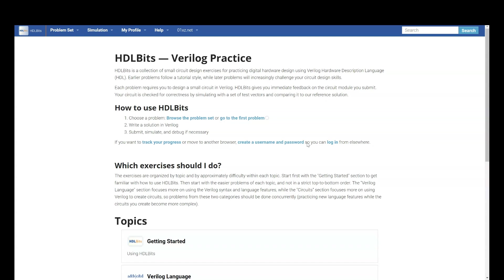Today, we are going to see a free practice platform for Verilog. The name is HDLBits. I repeat HDLBits.